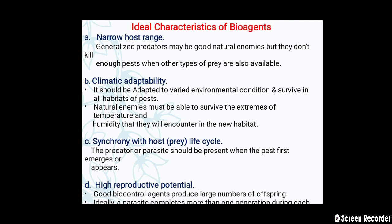The second characteristic is climatic adaptability. Bioagents should be adapted to varied environmental conditions and survive in all habitats of the pest. Natural enemies must be able to survive the extremes of temperature and humidity that they will encounter in the new habitat.